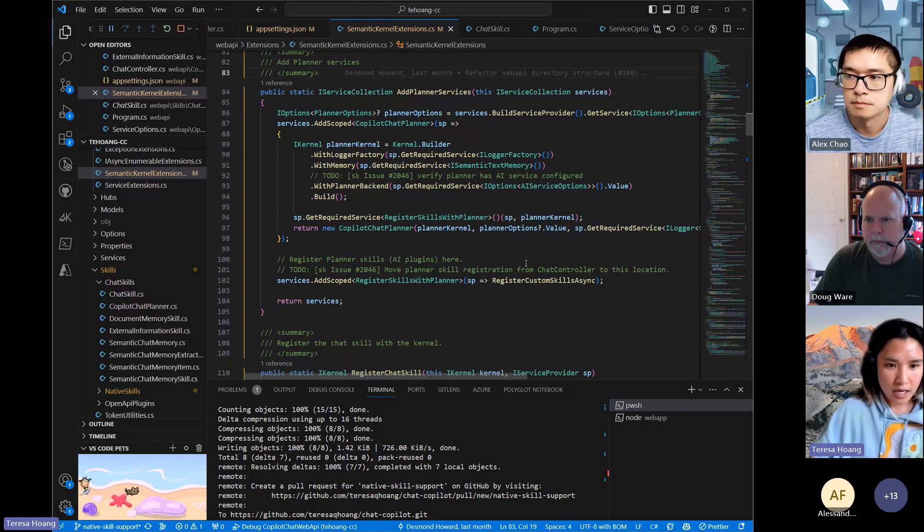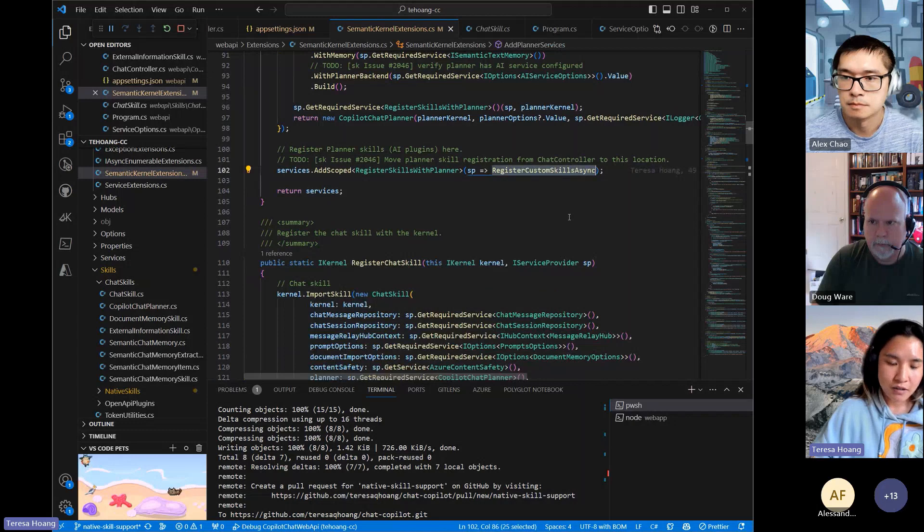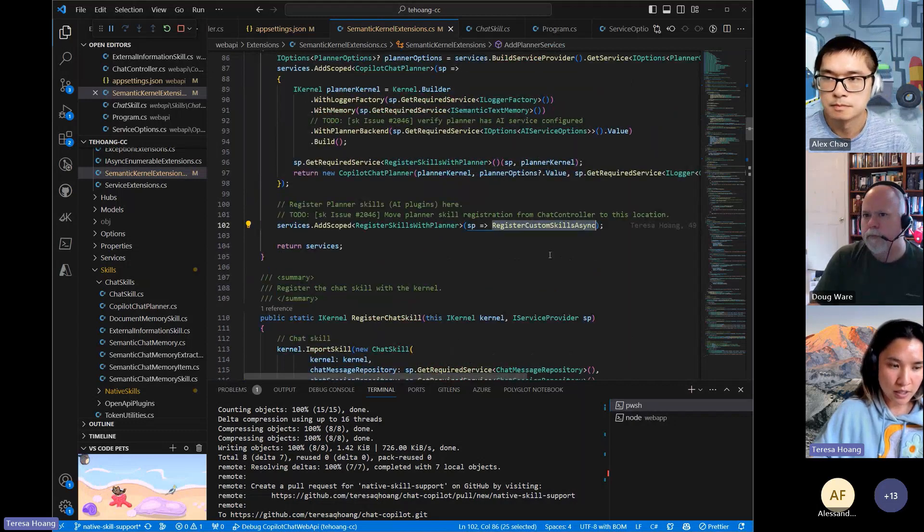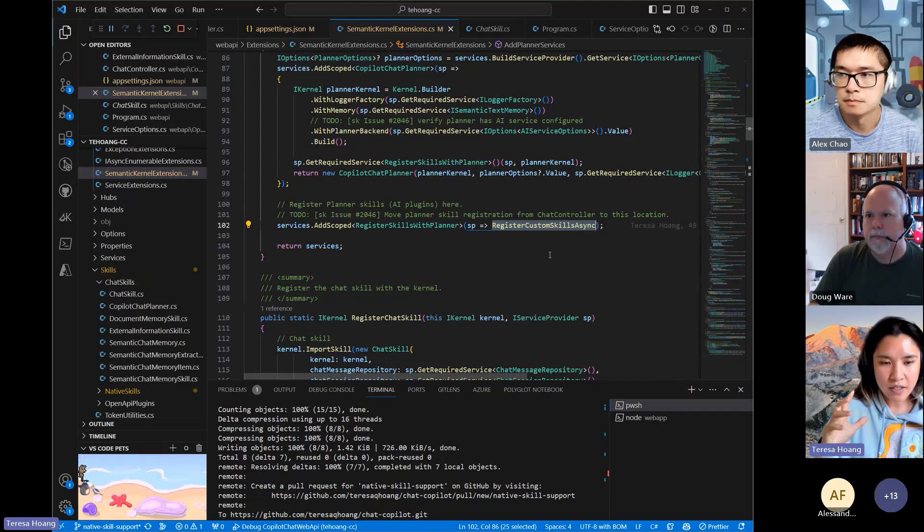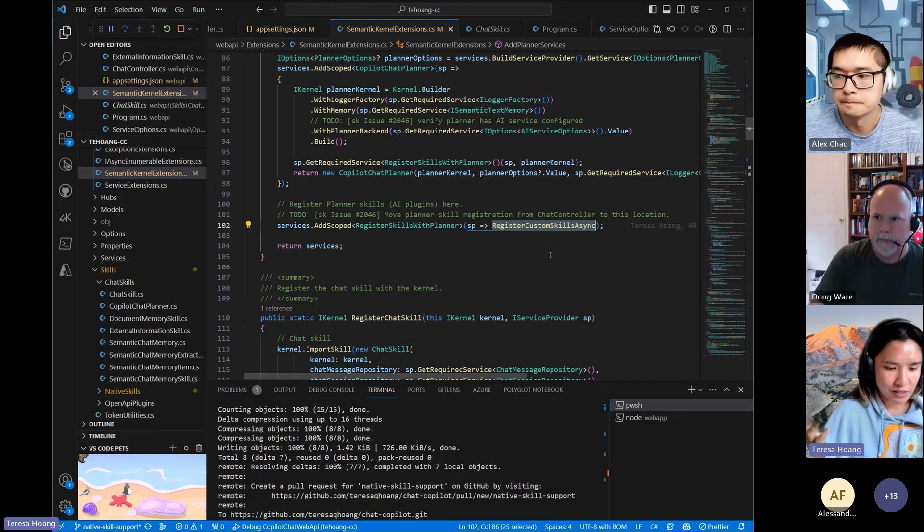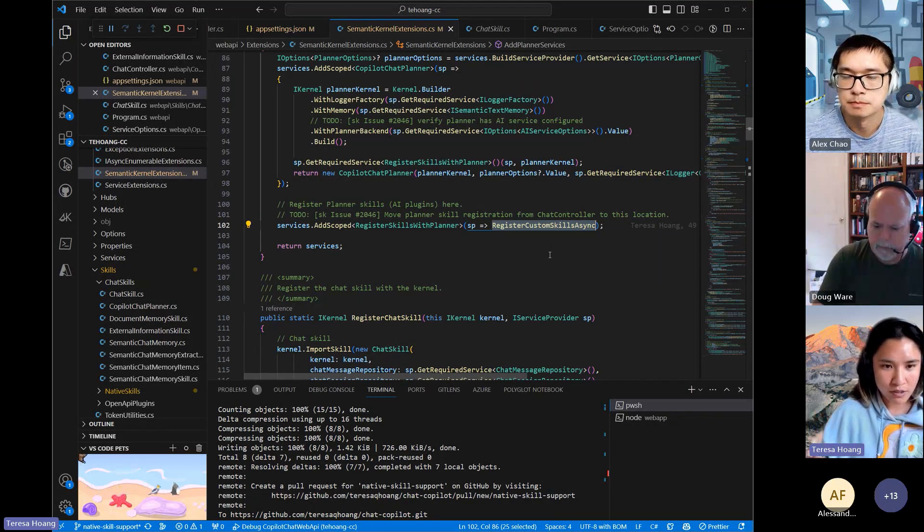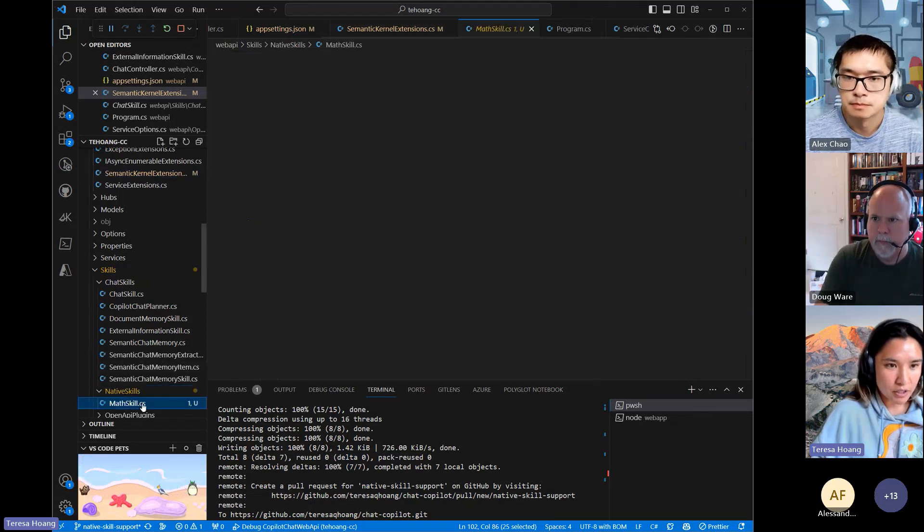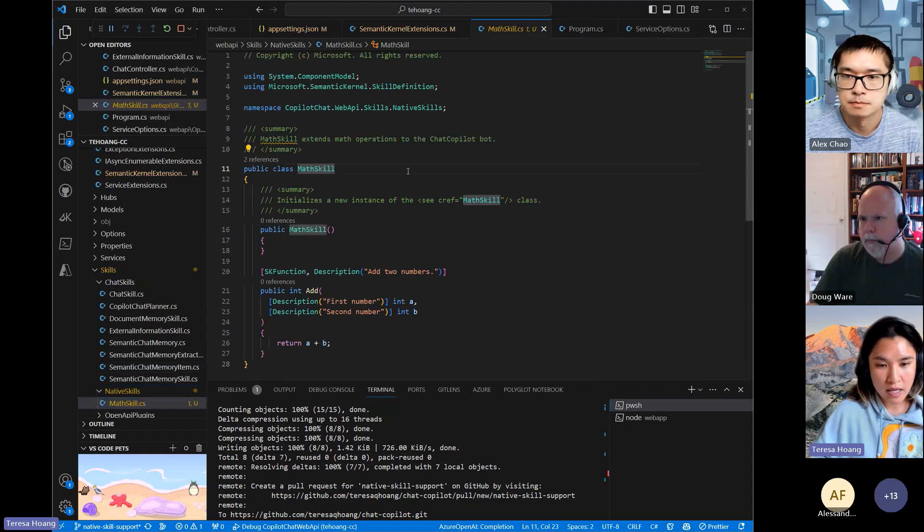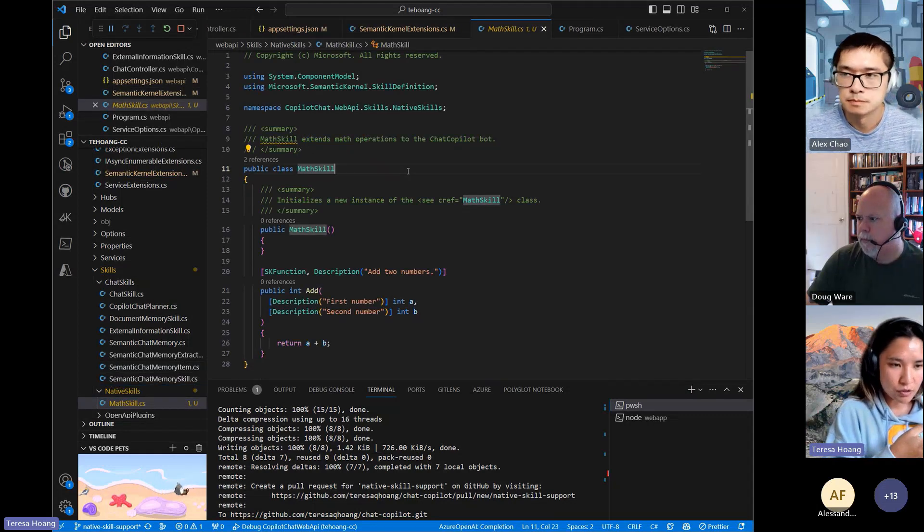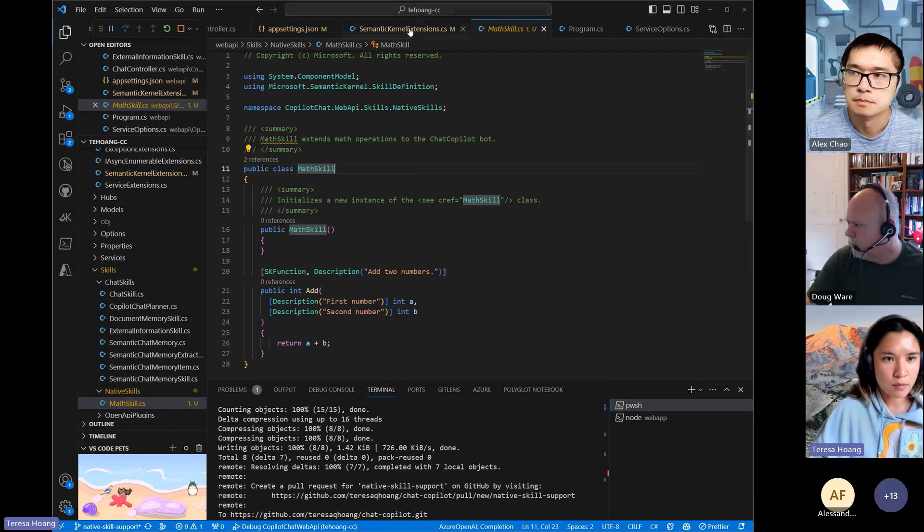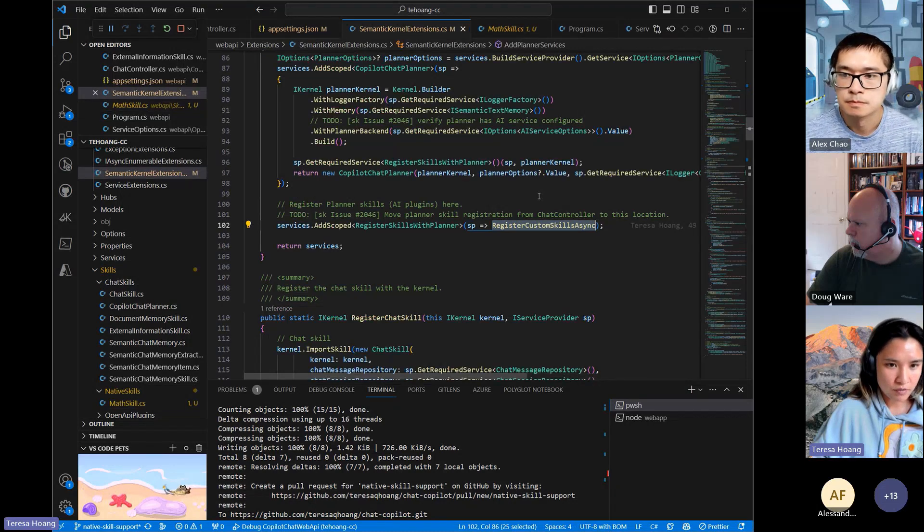And so if you wanted your skill to automatically be discovered by the planner for the chat request, then you would register it here. And right now it's calling the same like register custom async or custom skills async method that I just showed you. And it's going to register the same semantic and native skills. And then if it sees that like it would need that function to fulfill the request, like for instance, if I asked chat copilot to add two numbers, I added this math skill here. It would in theory be able to discover this math skill and then schedule it, send that proposed plan back to the user for approval and then run it on approval.